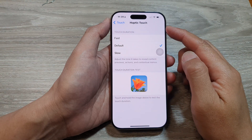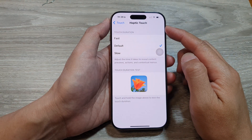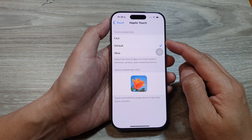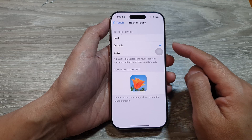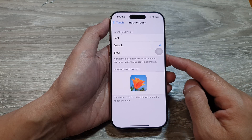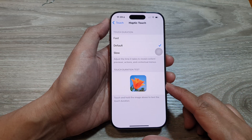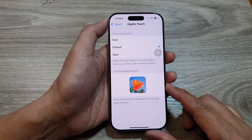How to set haptic touch duration to fast, default, or slow on the iPhone 16 series.